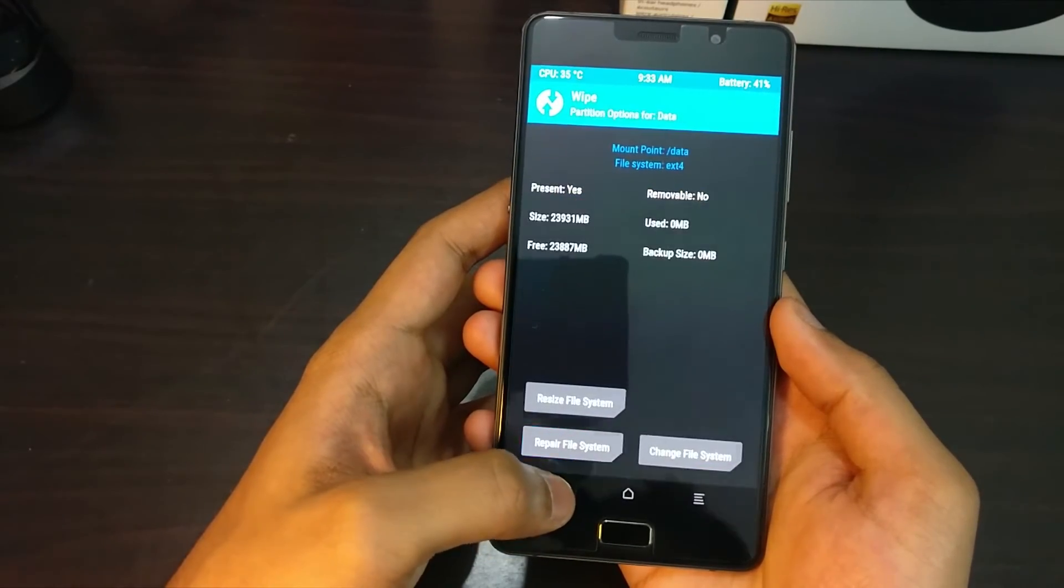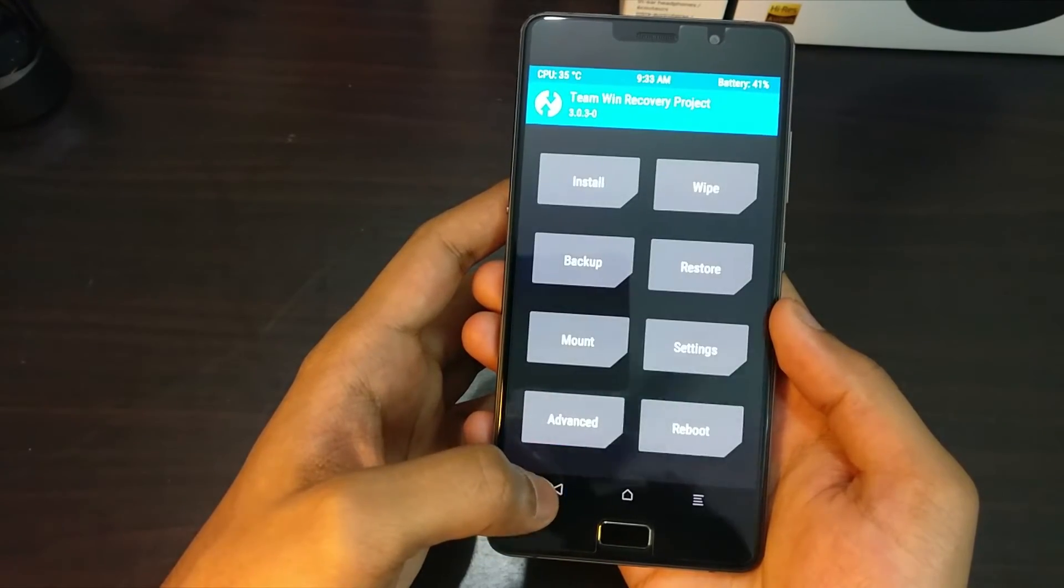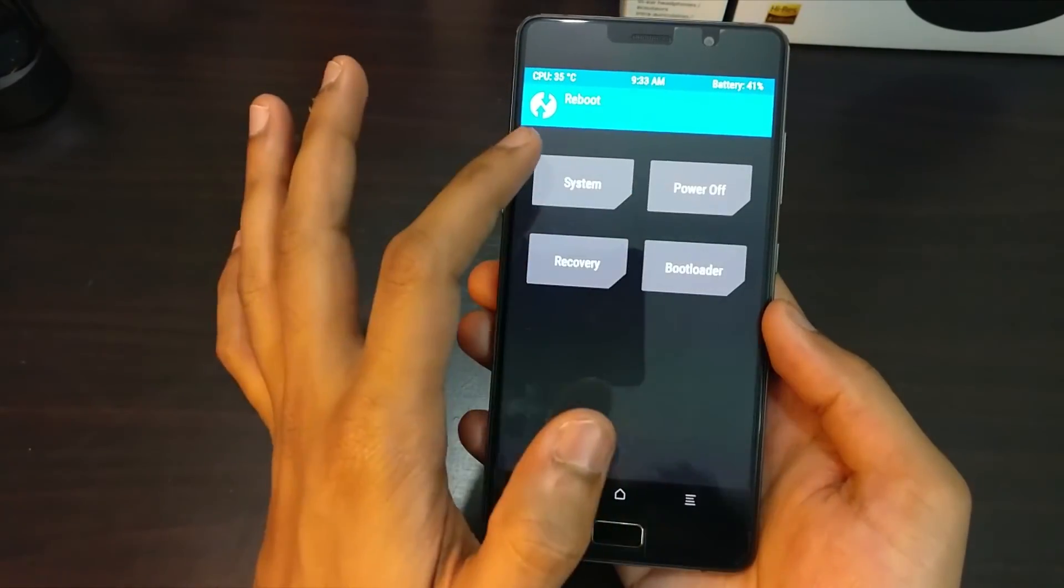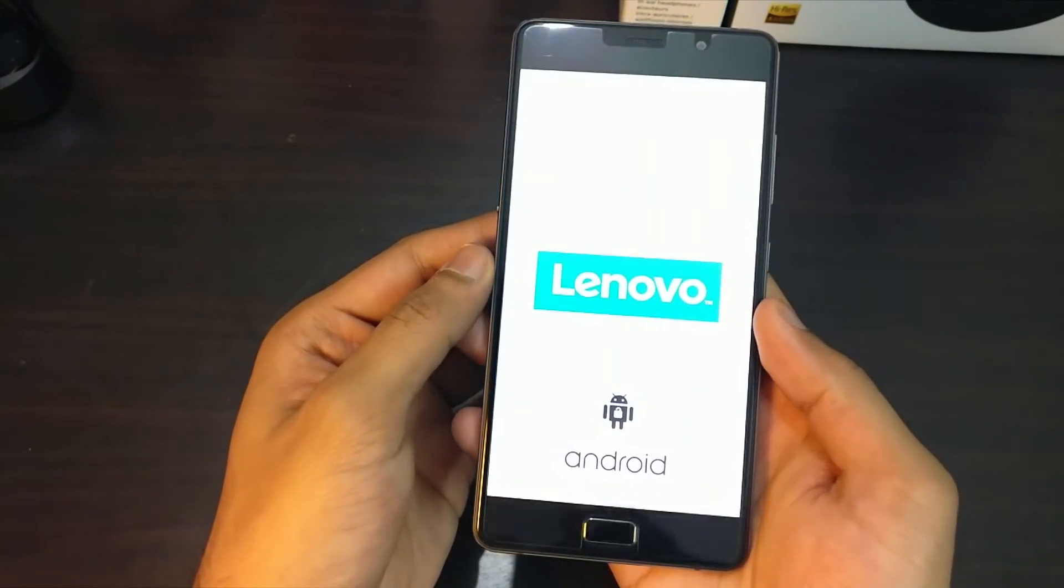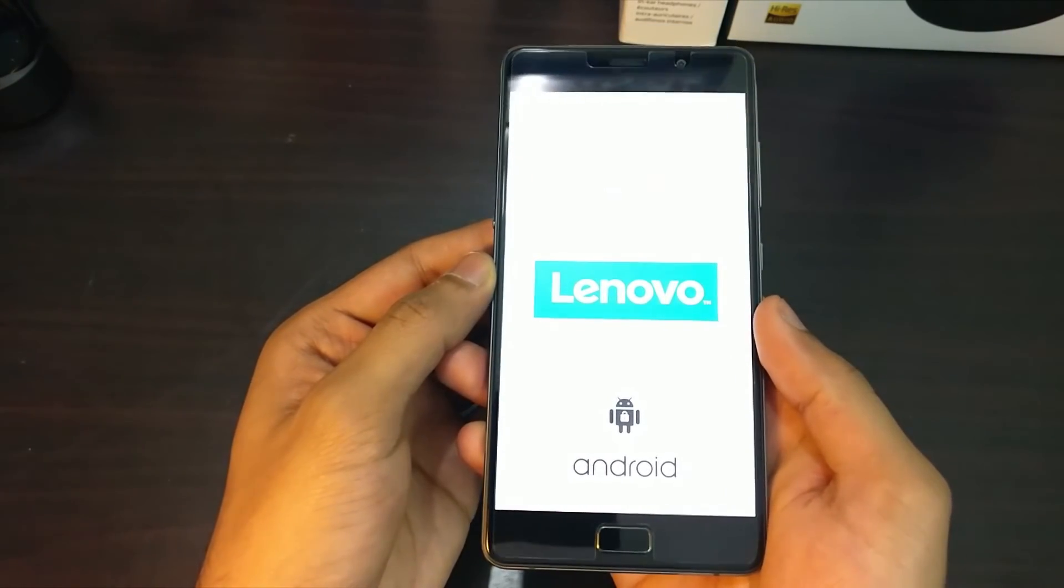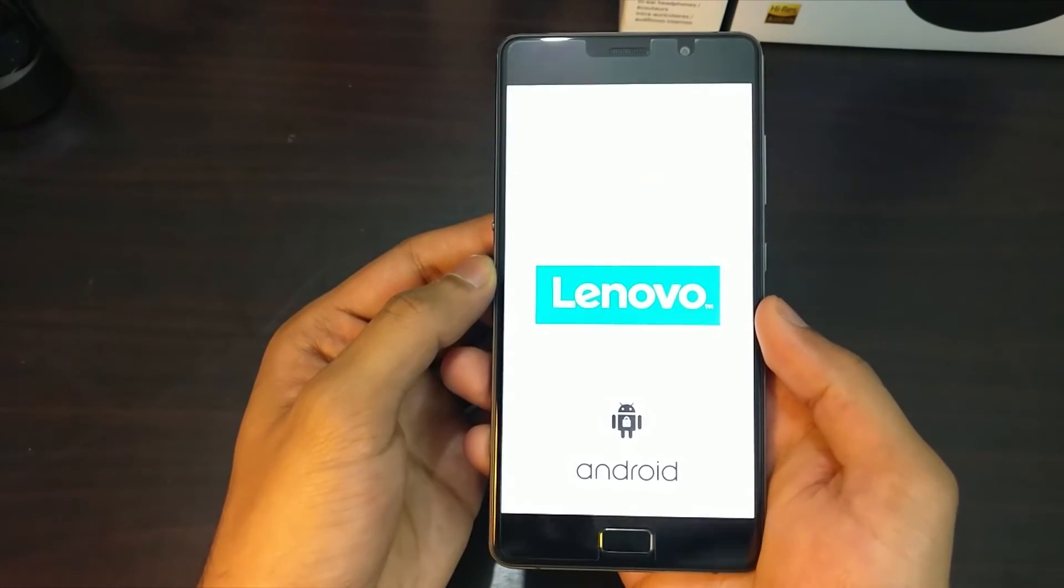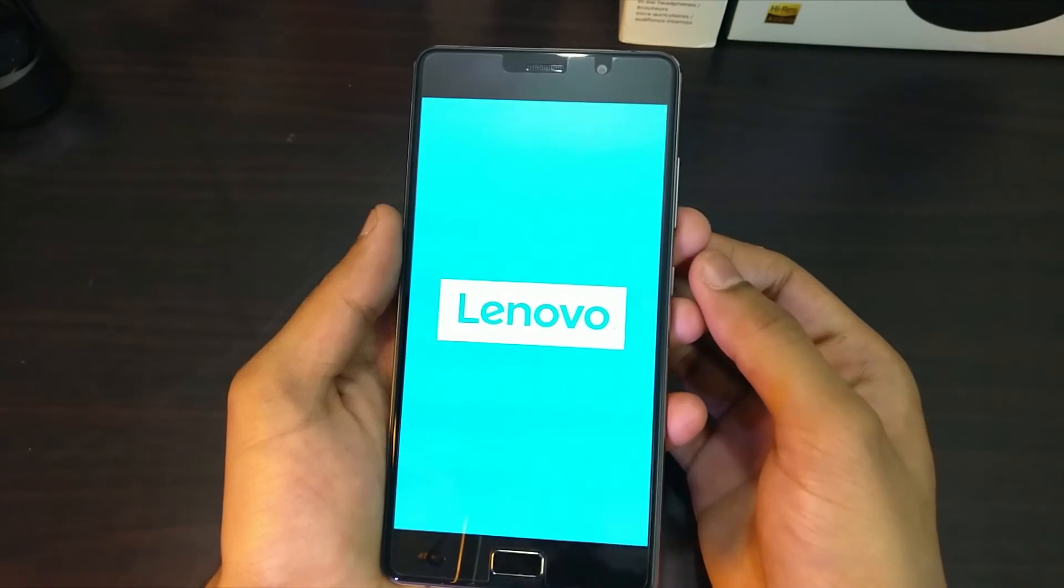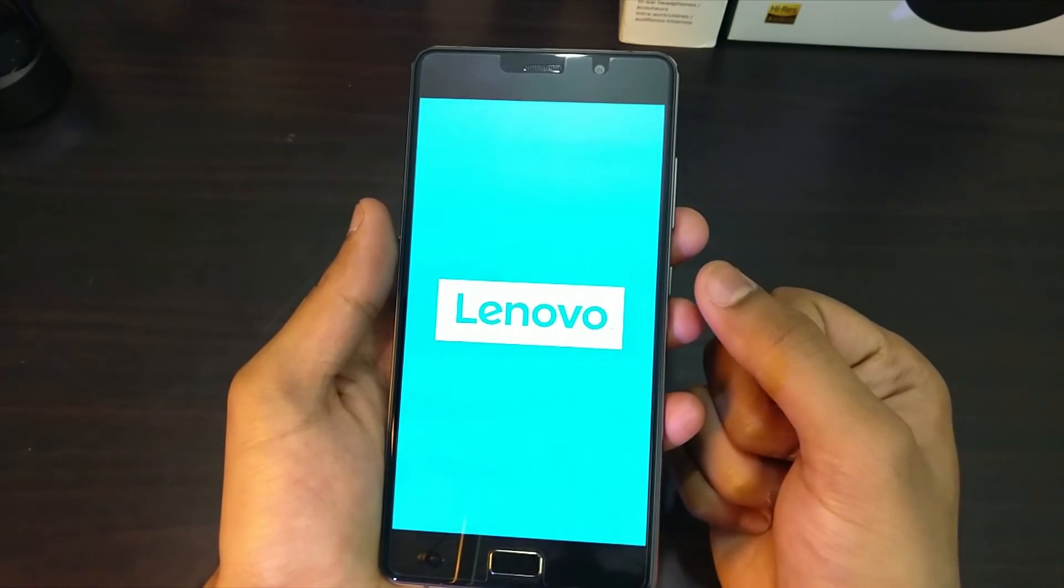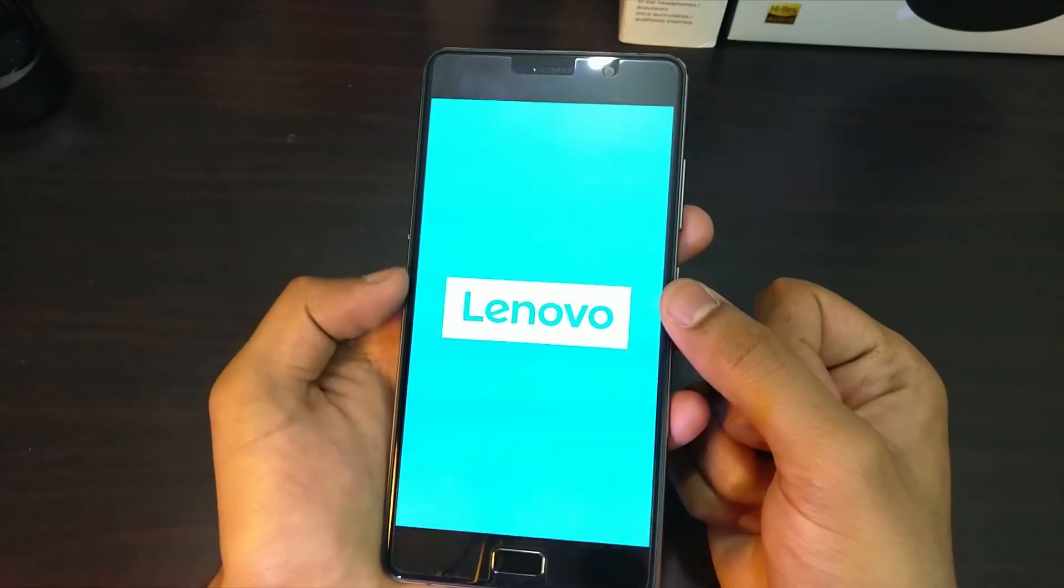So once the file system is successfully changed, reboot your system and wait until the phone starts. So this is an important step. You should not be making any changes as soon as you've changed the ext4 file system. After doing that, you will have to reboot the phone to the main screen, and then once it starts, transfer the downloaded SuperSU file to the storage.